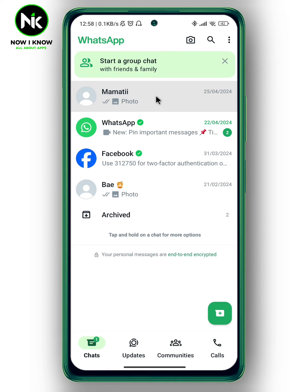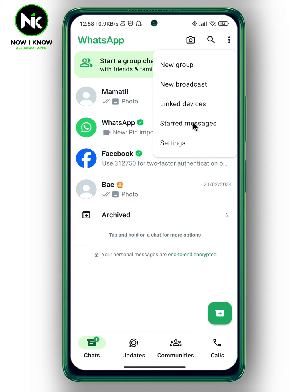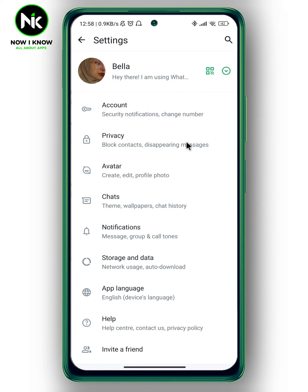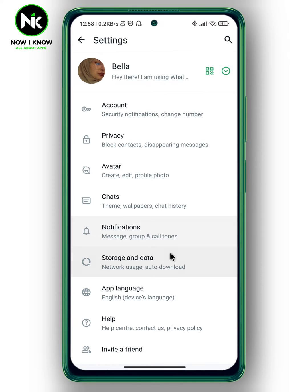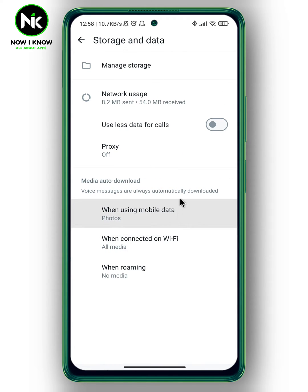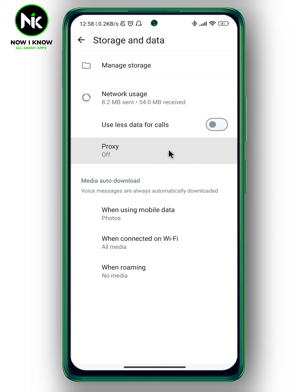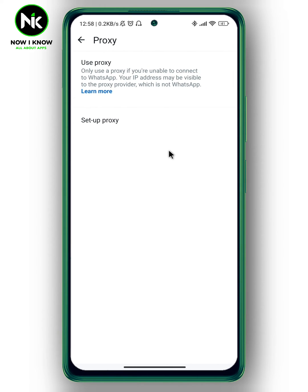To set it up, we're gonna tap on the three dots at the top right corner, then tap on the last option — Settings. Now we're gonna tap on Storage and Data, and as you can see here we have Proxy, so we're gonna tap on it.